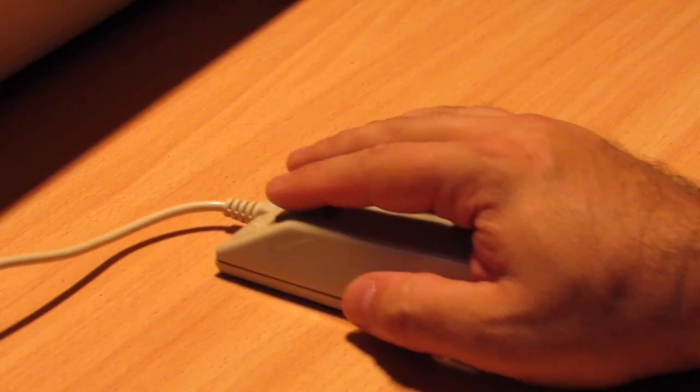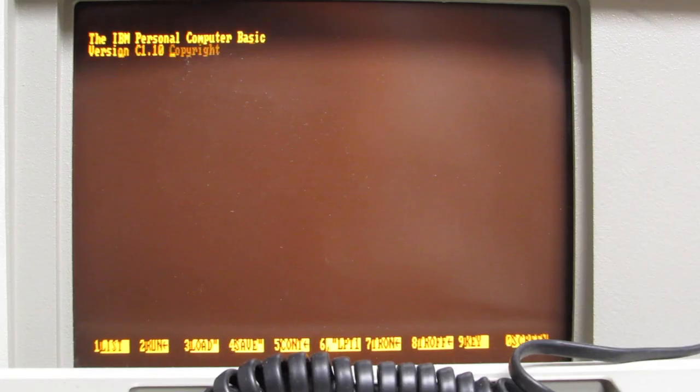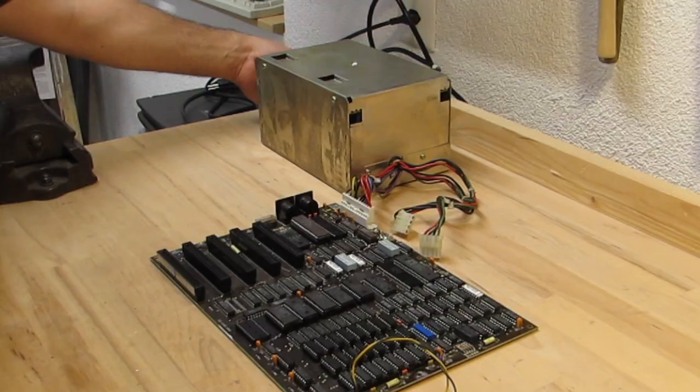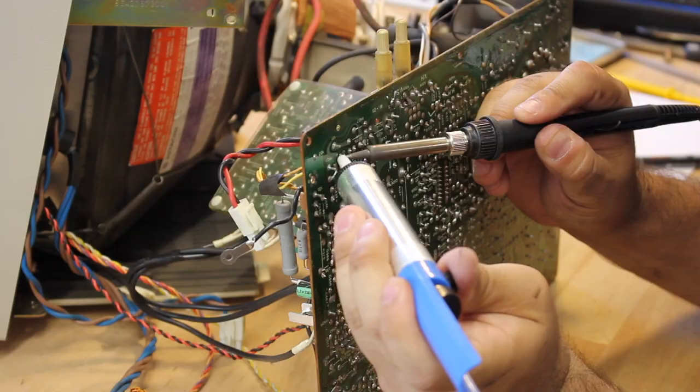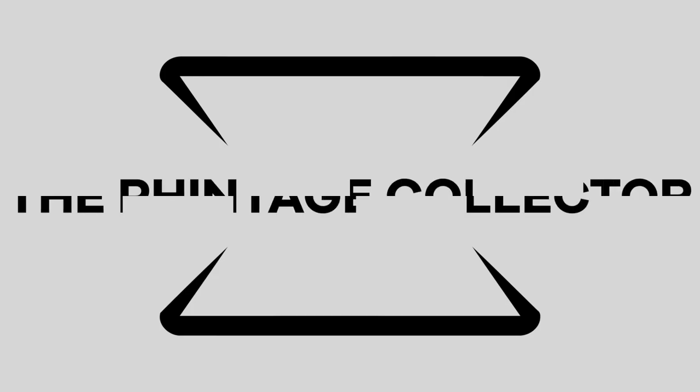Retrocomputing is the use of older computer hardware and software in modern times. I'm the Vintage Collector and these are my stories.